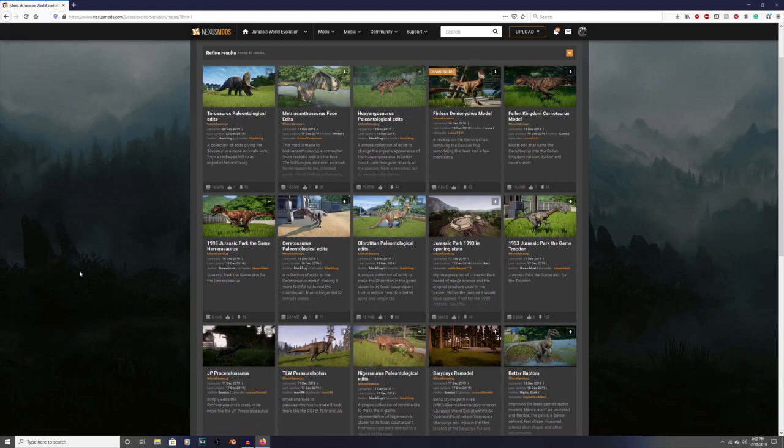What's up everybody, my name is Michael and welcome back to another mod video. This will be on how to mod Jurassic World Evolution.